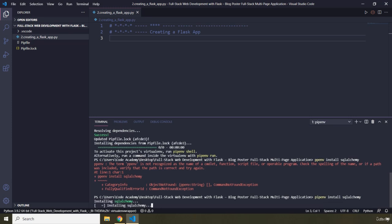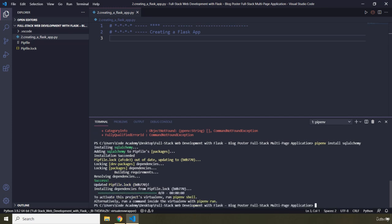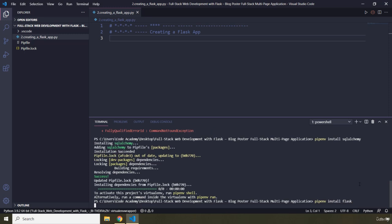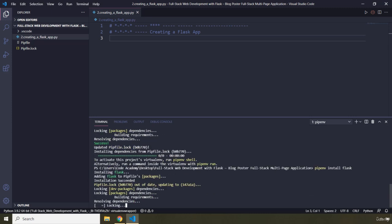There we go. After that we are going to install Flask. The Flask application allows us to create URLs, and based on those URLs the user will be able to visit our website. So next up: pip install Flask. Let's wait for it.